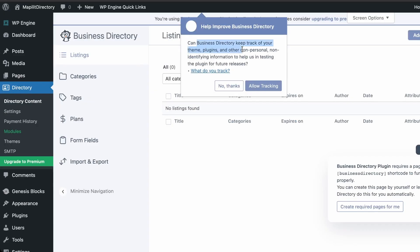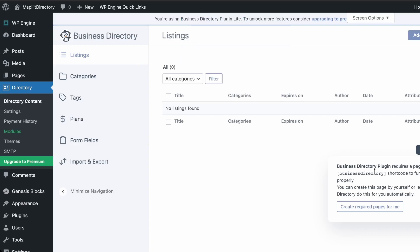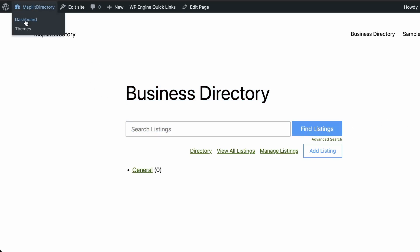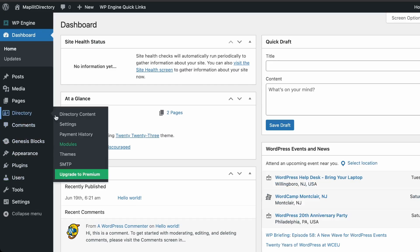It's asking about tracking, so we'll click No. The plugin will create the necessary pages, so to make things easier just click this button. Here's our business directory on the home page — it's a very simple website, kind of a Craigslist-style layout.